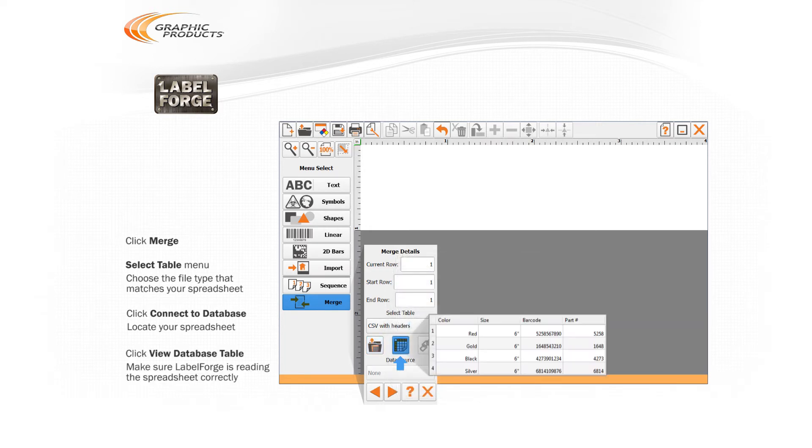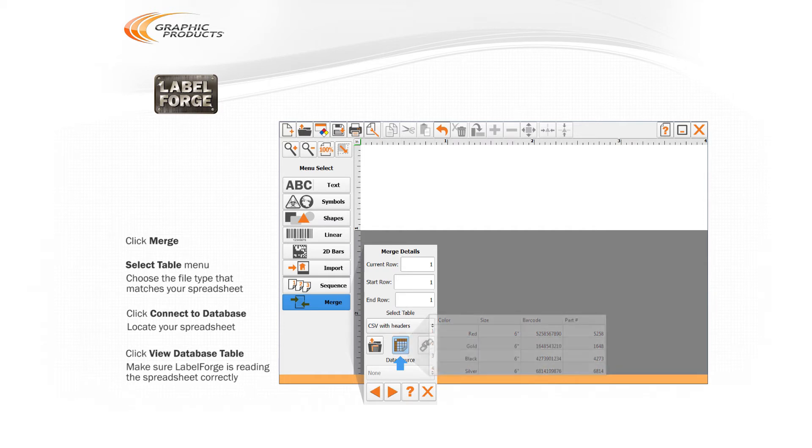To make sure LabelForge is reading your spreadsheet correctly, you can click the View Database Table button. Now you can build the label design.